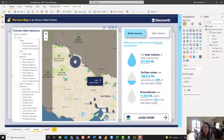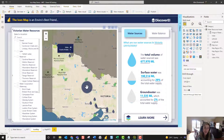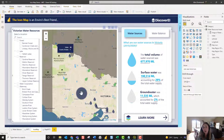In our example we've got a synthetic dataset. We want to display not only the reservoirs, wetlands, and forests across Victoria, but also the water corporation boundaries and some key waterways as well.